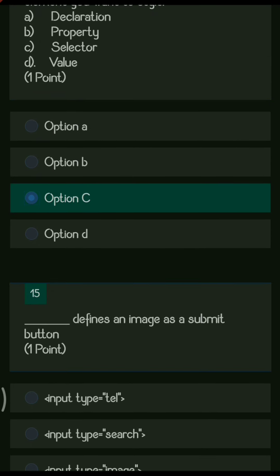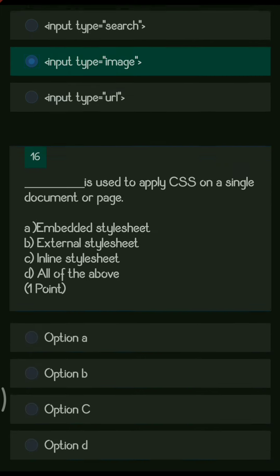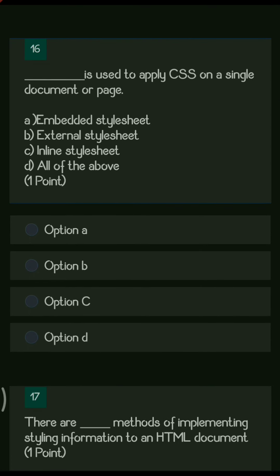Next question: dash defines an image as a submit button. The options are input type search, input type image, and input type URL. When you want to use an image as a submit button, you write input type equals image.